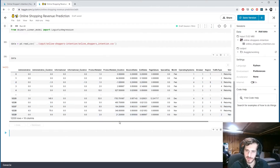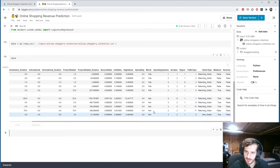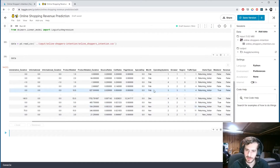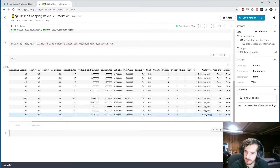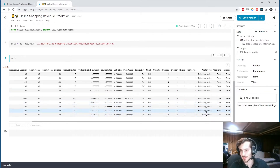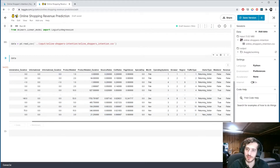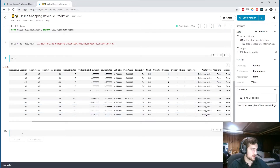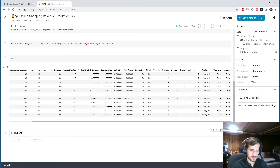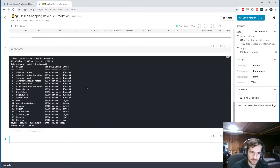For the remaining non-numeric columns: we have one ordinal feature which we'll ordinal encode, a visitor type column with potentially more than two values where we'll use one-hot encoding, and then weekend and revenue will just be type-converted to integers. Revenue is what we're trying to predict.